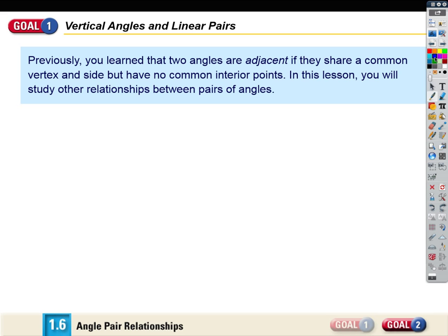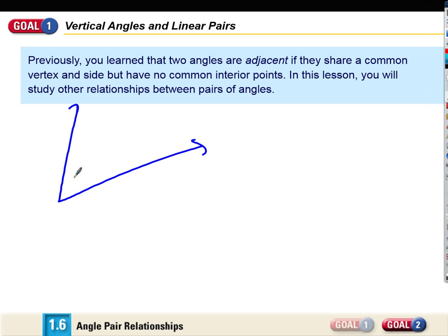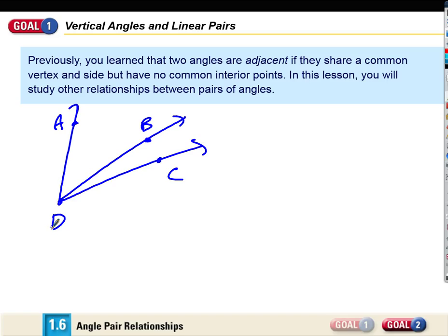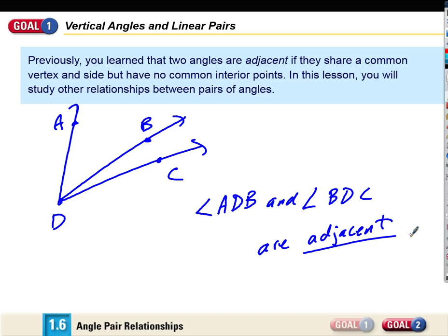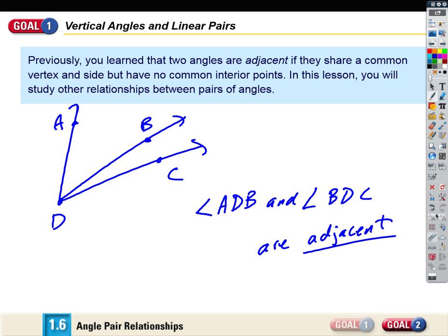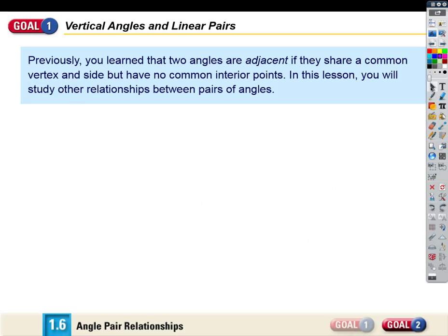Here's an example. List two adjacent angles for me. Angle ADB and angle BDC are adjacent — because they share the same vertex and they share a side, right? They have no common interior points, but they share a common side.